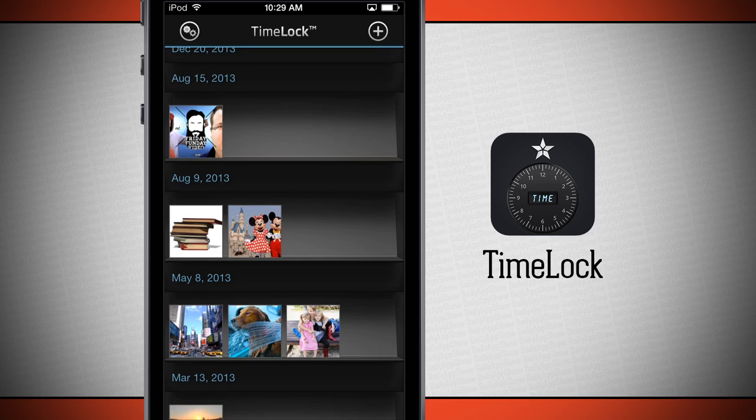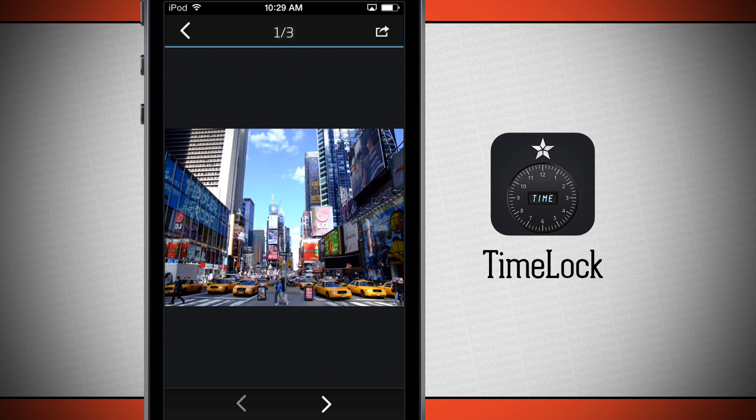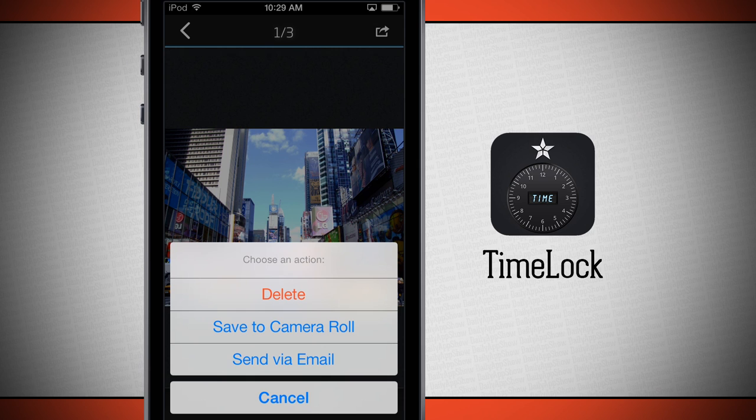If I tap on one of these photos, say right here in May 8th, tap on that photo, I can use the buttons in the bottom to scroll through the three photos for that date. If I hit the share button in the top right-hand corner, I can delete this photo, save it back to my camera roll, or even send it via email.